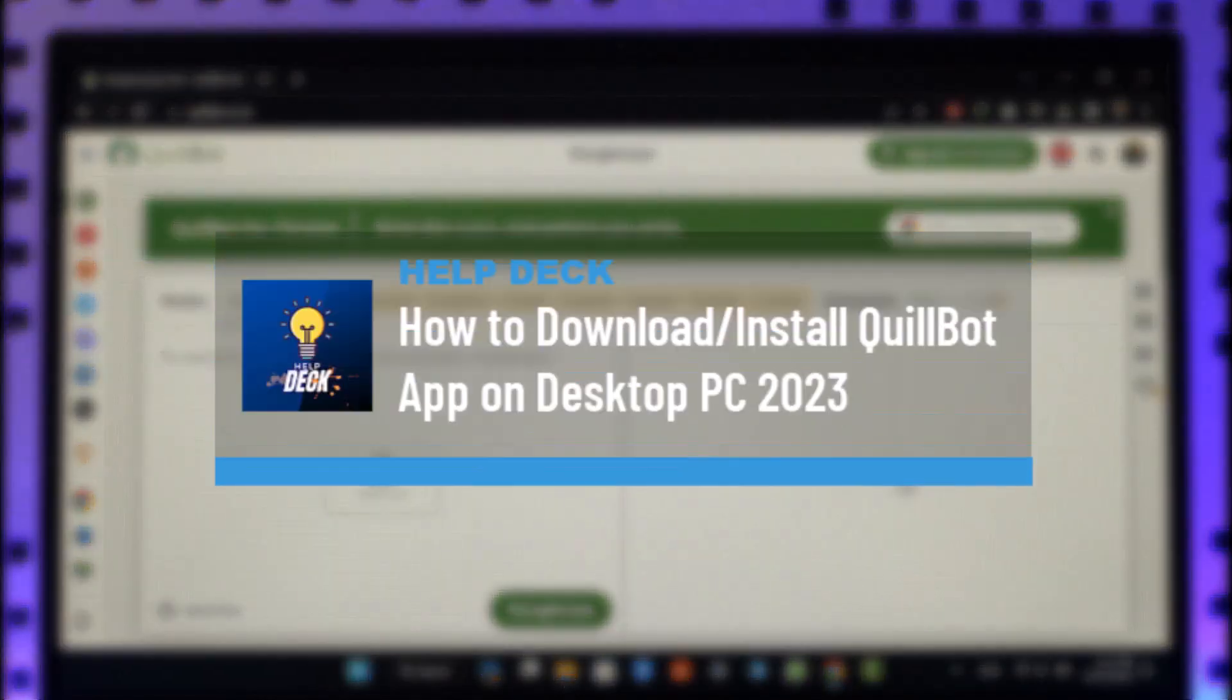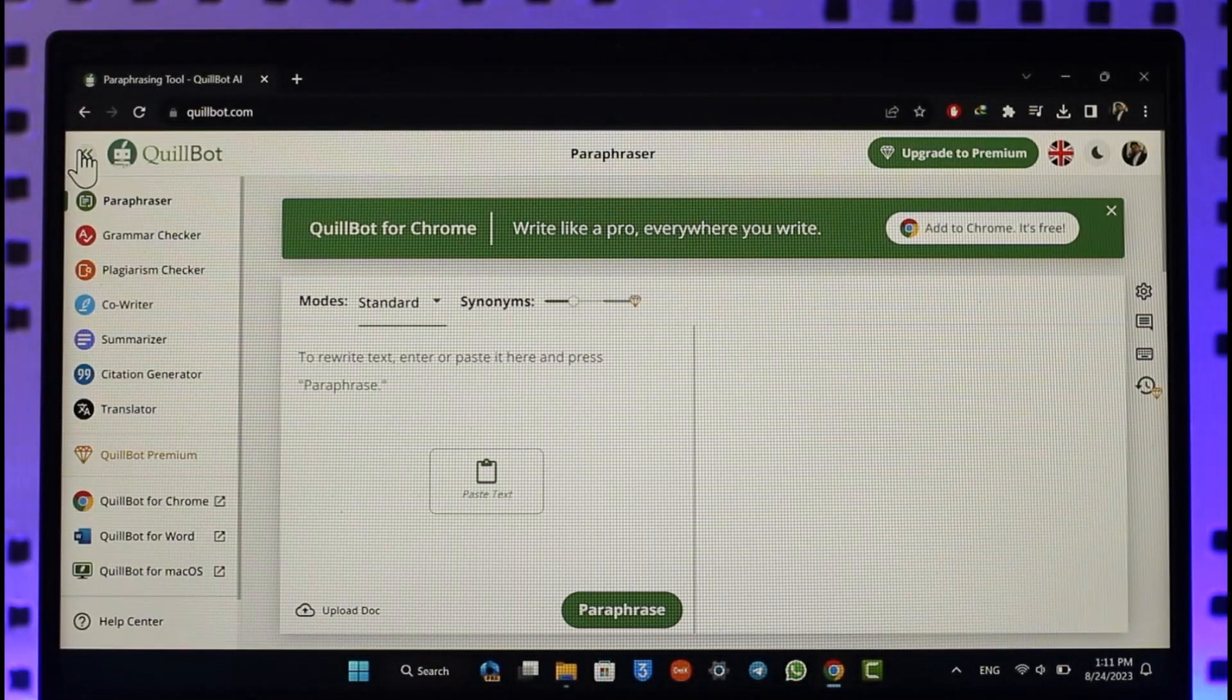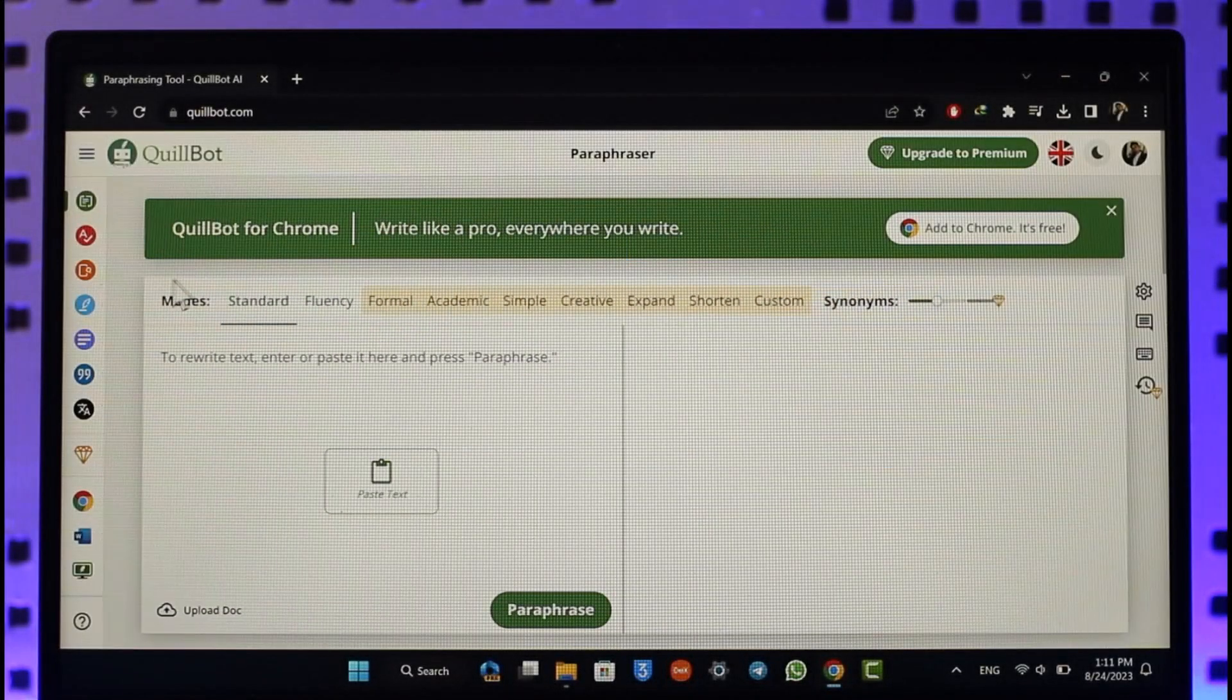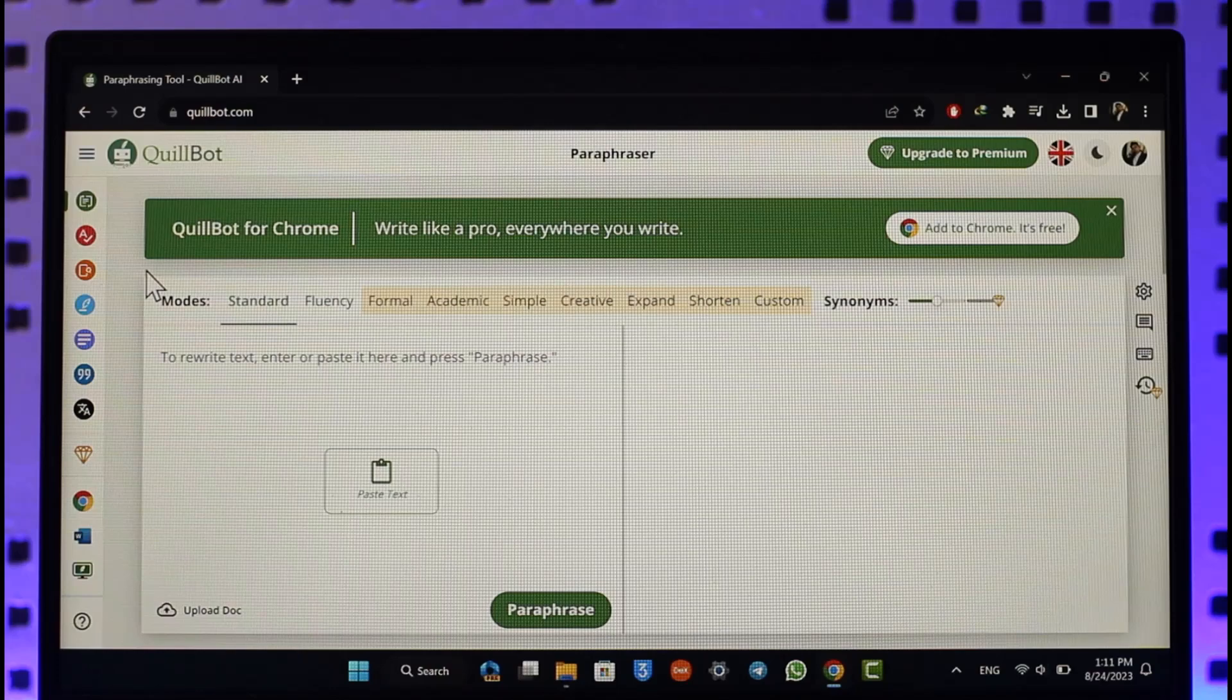How to download or install QuillBot app on your desktop or PC. Hi everyone, welcome back to our channel. In today's video I'll guide you on how you can download or install QuillBot for your desktop and your PC, so make sure to watch the video till the end.